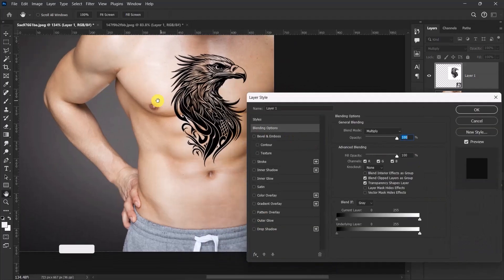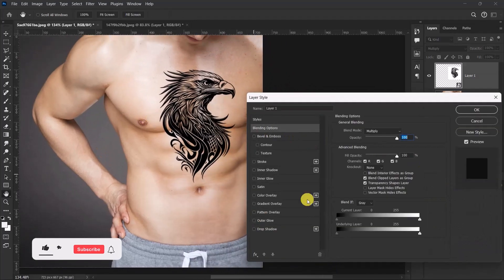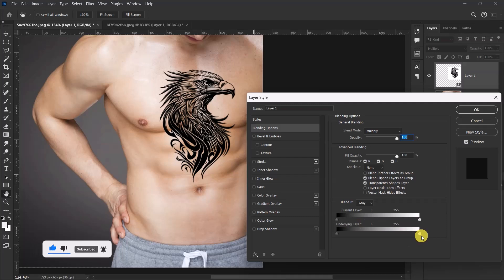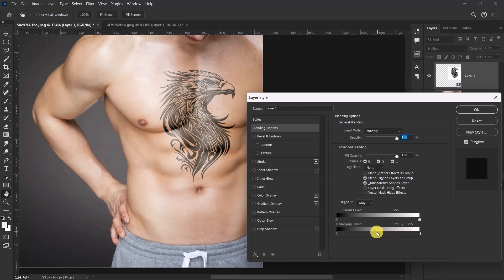Over here we'll be working with the underlying layer. So hold down your Alt key, left click and hold this side, and then drag it to something like this. So cute! And then select OK over again.